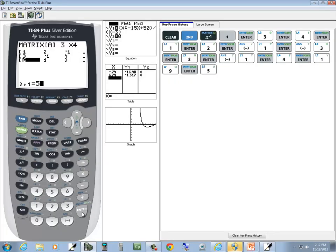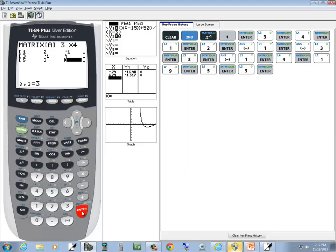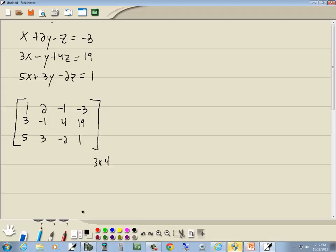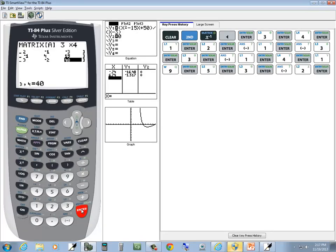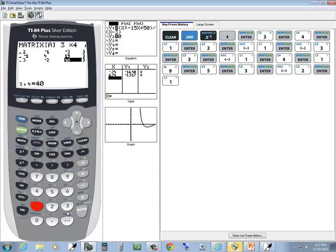5 enter, 3 enter, negative 2 enter, and 1 enter.